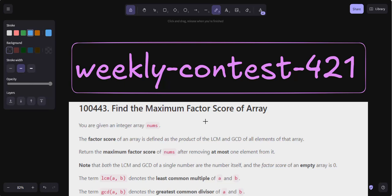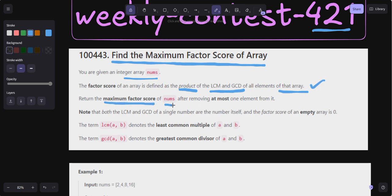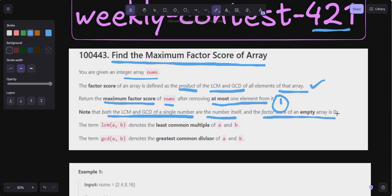Welcome back to my YouTube channel. Today we are going to solve Weekly Contest 421, Question 1: Find the Maximum Factor Score of Array. In this problem, you are given an integer array nums. The factor score of an array is defined as the product of LCM and GCD of all elements. We have to return the maximum factor score of nums after removing at most one element. Note that both the LCM and GCD of a single number are the number itself, and the factor score of an empty array is zero.